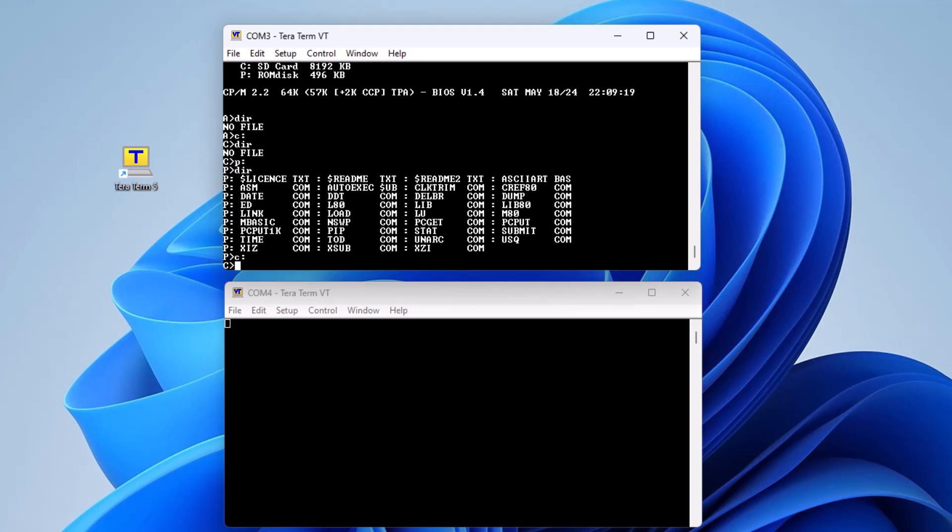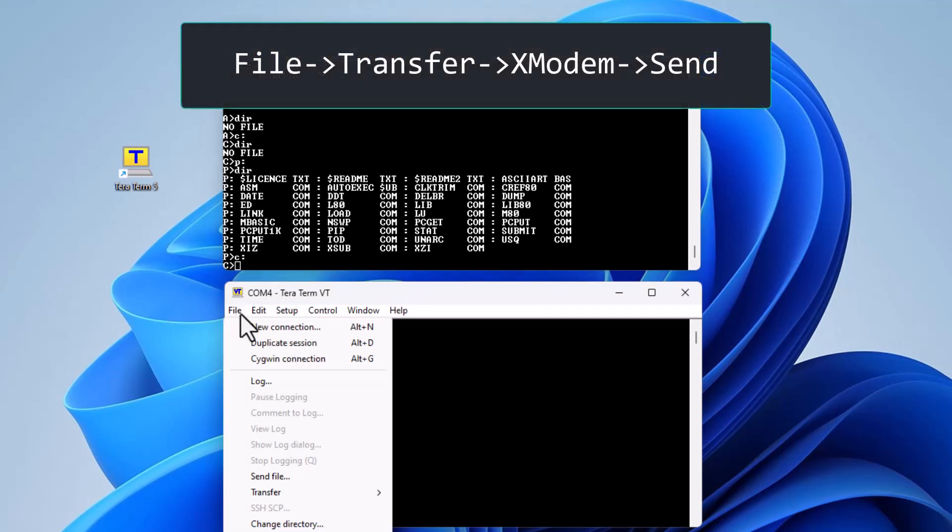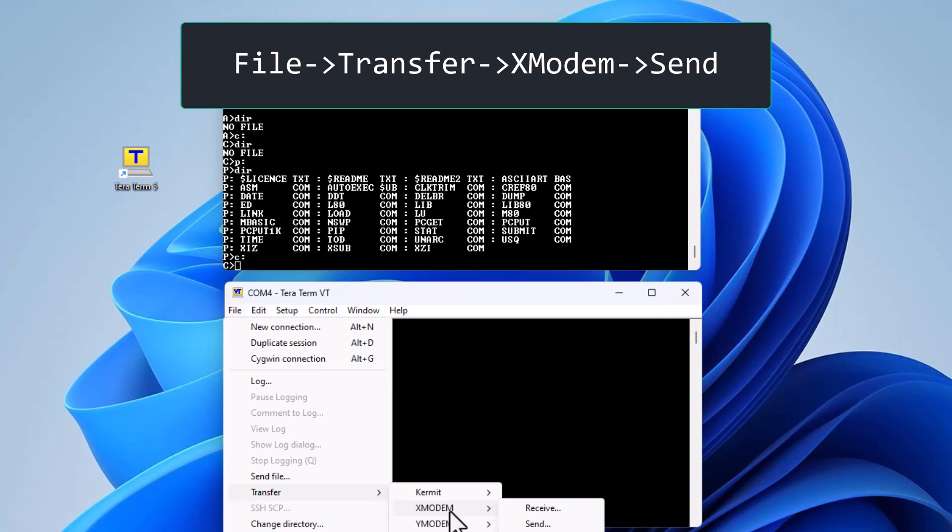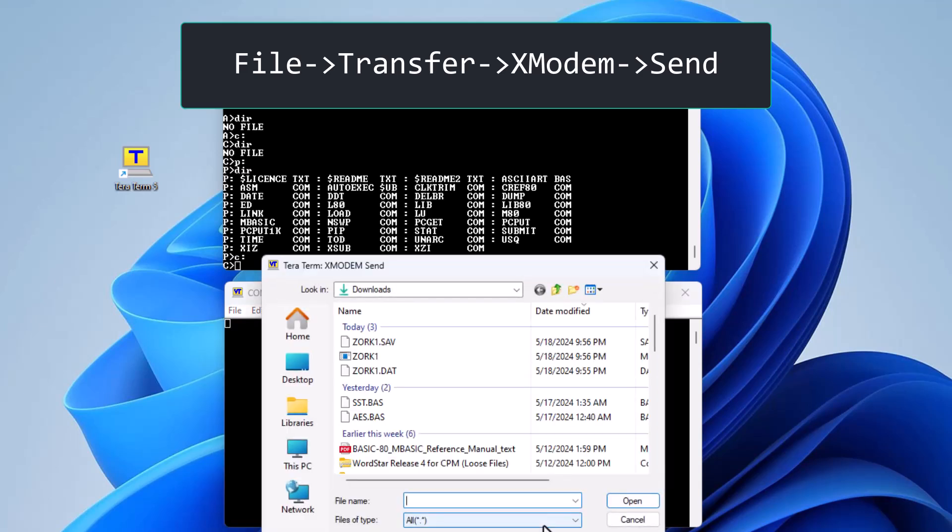In this example we will be copying files from the PC. From the terminal we will select Transfer, X-Modem, Send. Remember that this step is sending from the point of view of the PC. Select the file you want to send. In this case we select zork1.com.